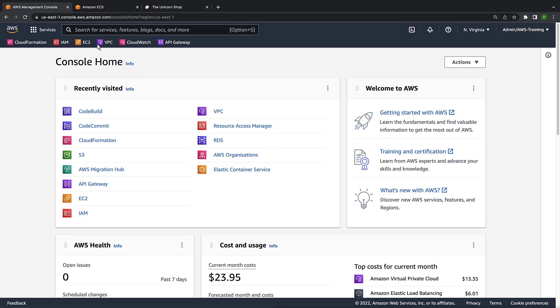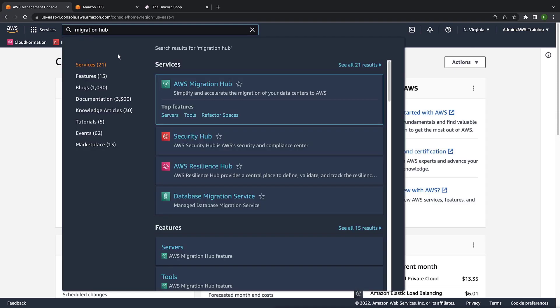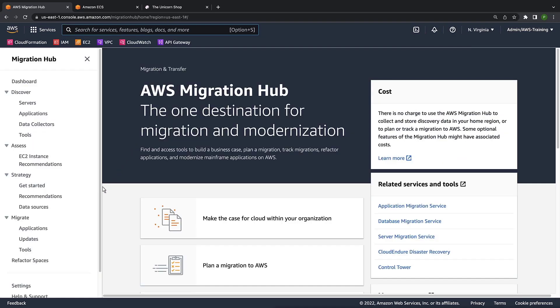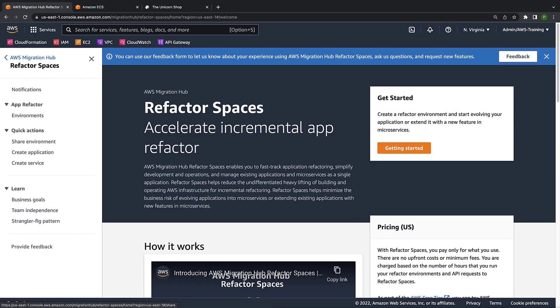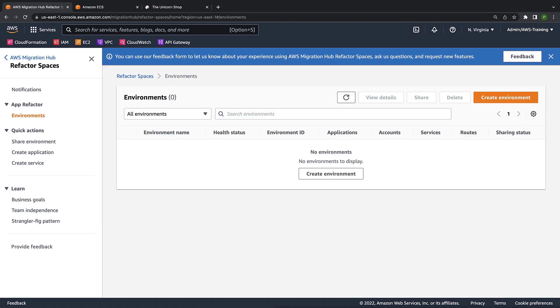To get started, let's navigate to AWS Migration Hub and open Refactor Spaces. AWS Migration Hub Refactor Spaces is the starting point for incremental application refactoring to microservices. Before we create our refactor environment, let's look at the application we are going to refactor.